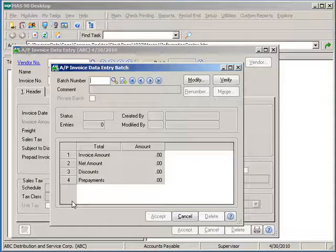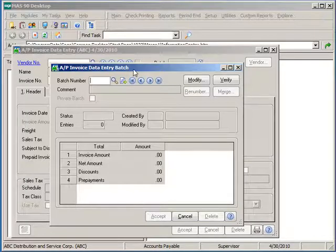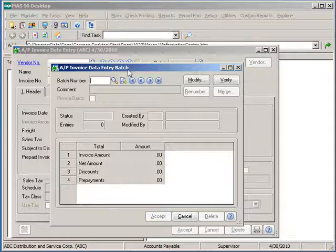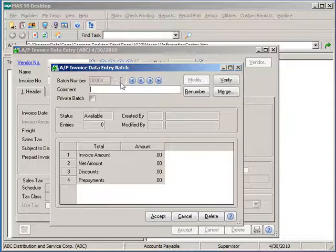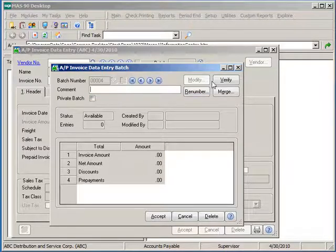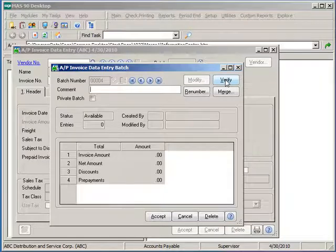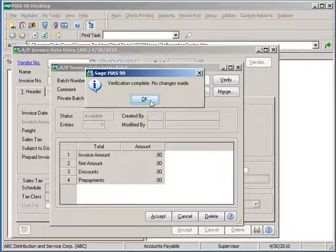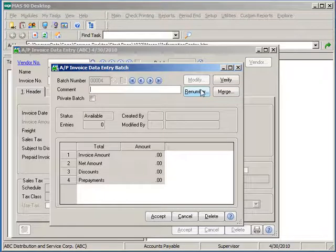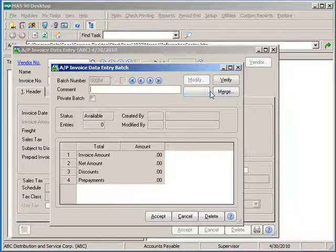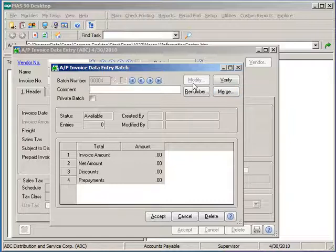If batches are enabled in the Accounts Payable setup options, we'll be presented with a batch window. Select the next batch number from the system and enter an optional batch comment. This can be useful if there are multiple batches being entered per day. You can make a batch private to the user code who created the batch, and only that user will be able to view and update those batches. You can verify totals at any given point in time for the batch by clicking on the Verify button after some transactions have been entered. You can renumber a batch, merge two or more batches into one before updating, and also modify a batch number after it's been entered and accepted once.